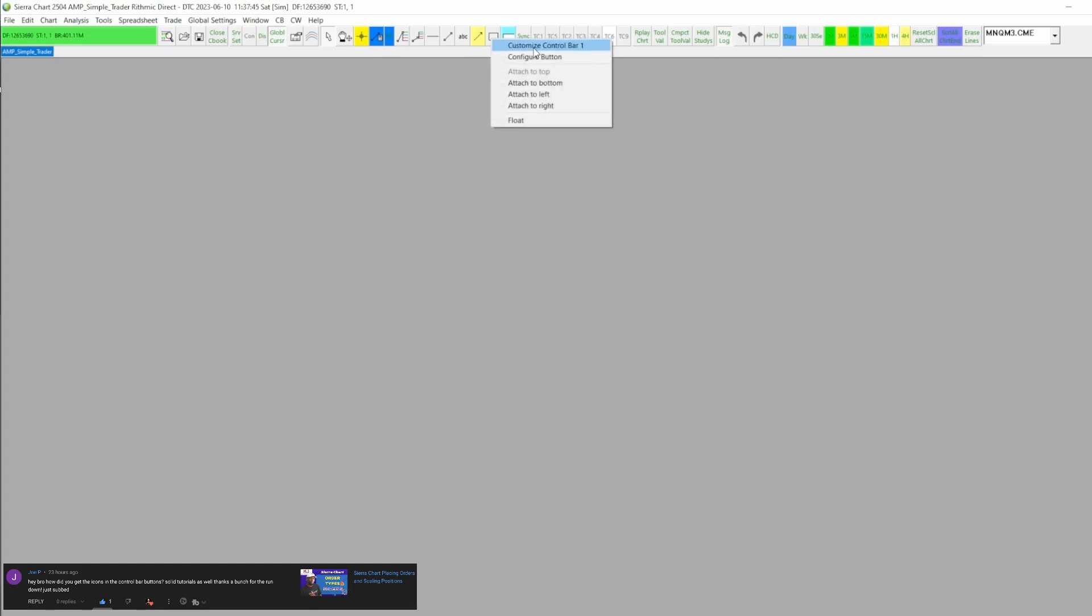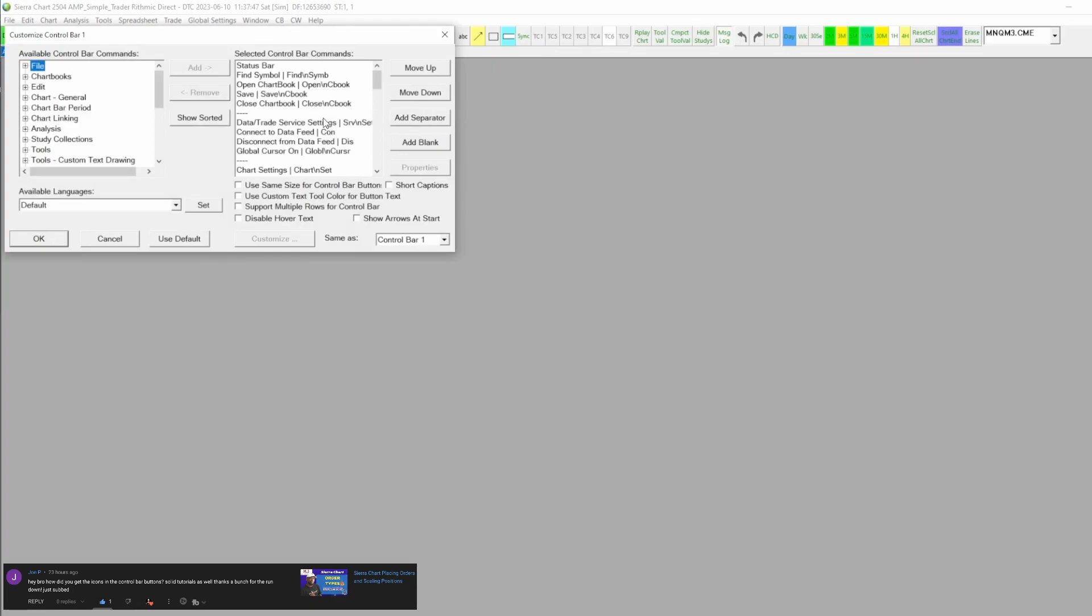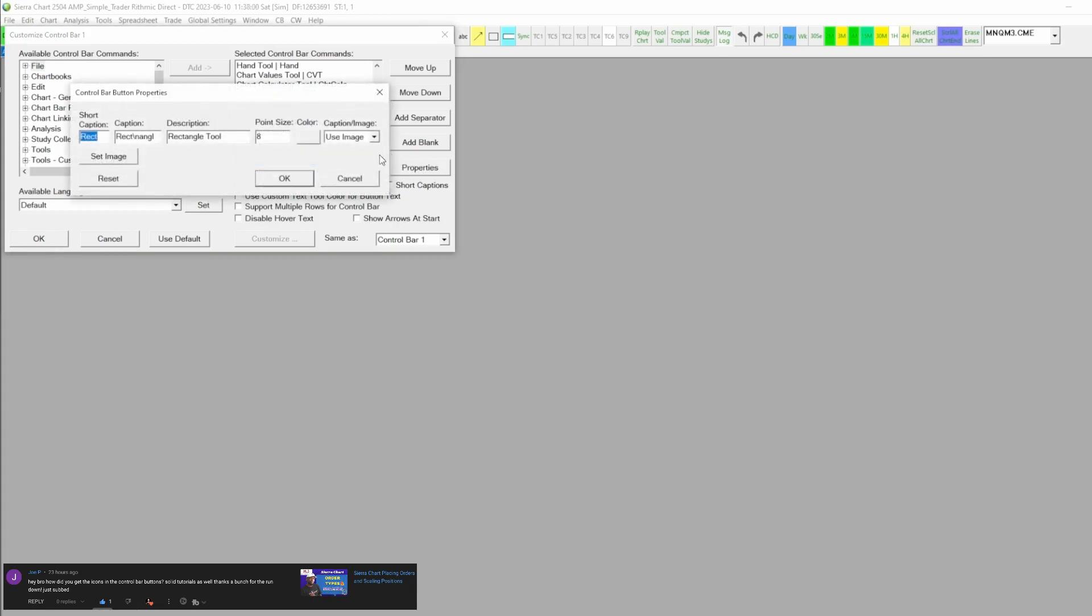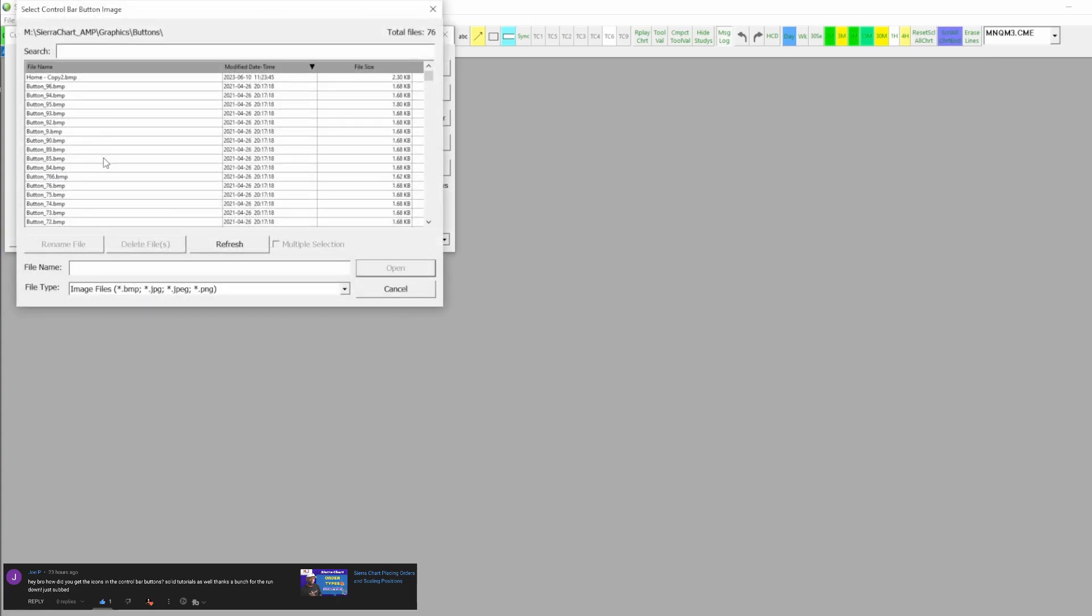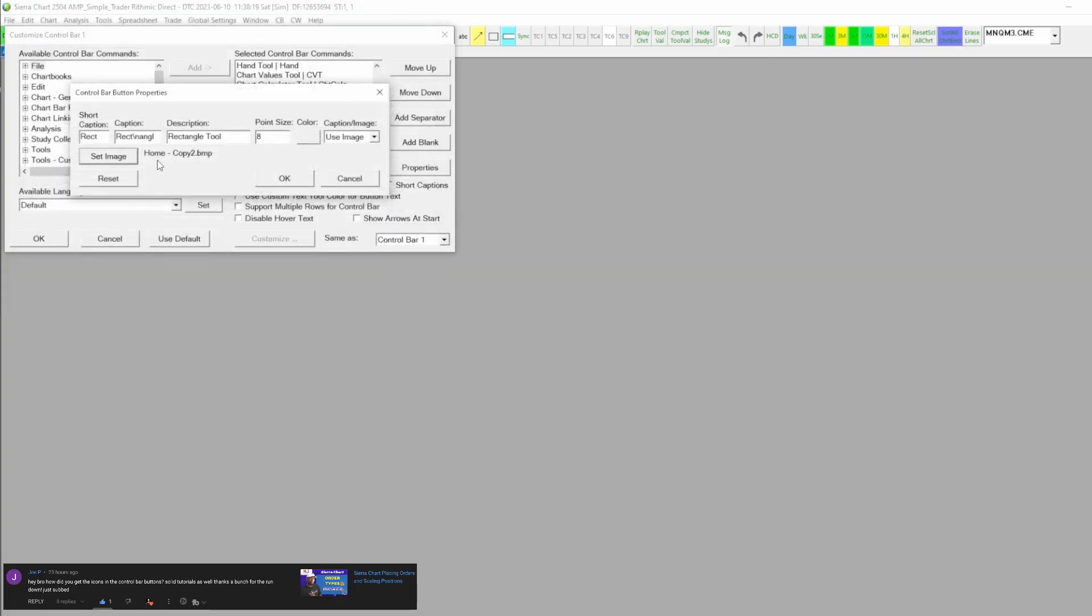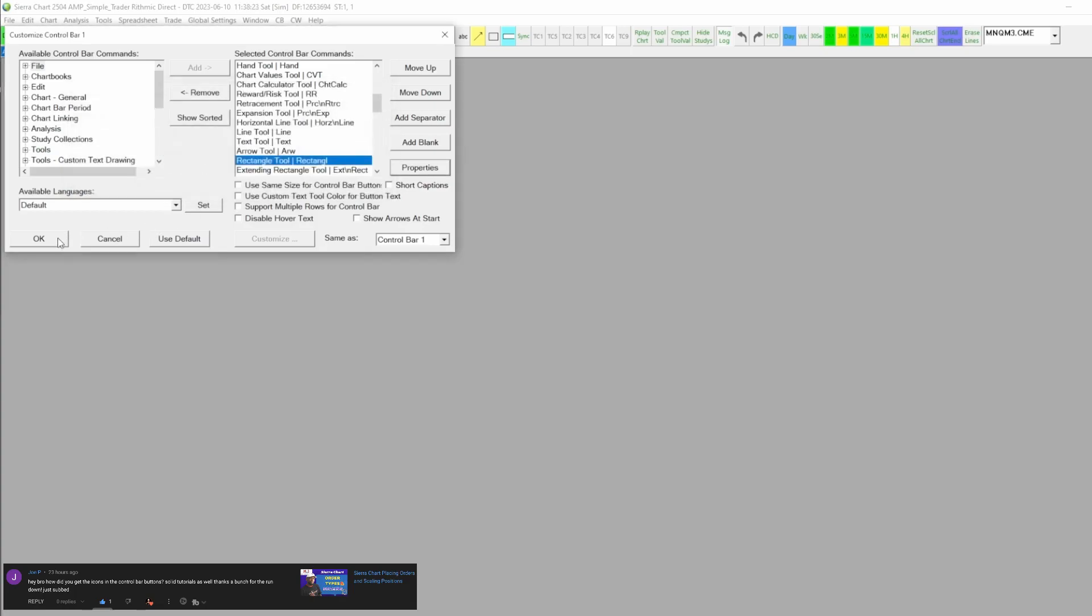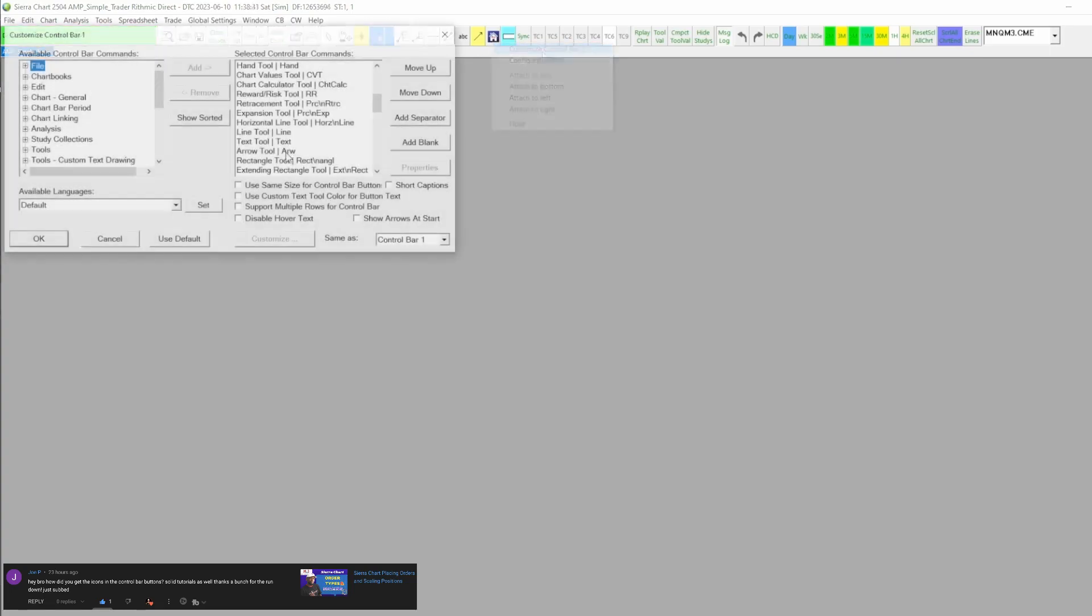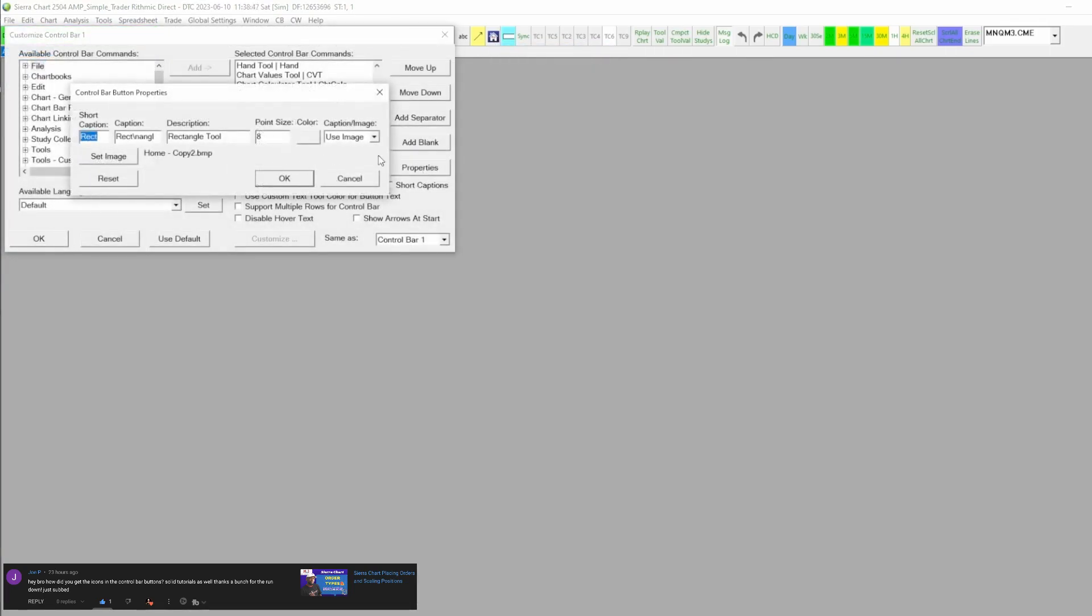How you would go about doing that is you'll go back into the properties for that button inside of the control bar settings, rectangle tool. If you want to use your own custom images, you just go over here to set image. You see I have one kind of made here. If I click on that, you see it'll show you that you're using that image. Click OK, click OK, and then now I have my own little custom image up there. Let's say I don't like that and I want to go back to what it was, I just go back to the rectangle tool, go back to the button.